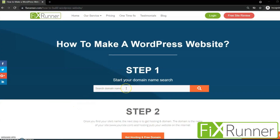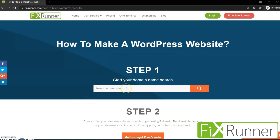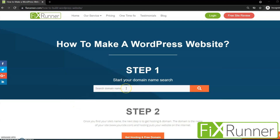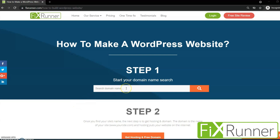The domain is the name of your website — for example, www.yourwebsite.com — and the hosting is what puts your website on the internet. Right now I'm on the FixRunner website. Here we will first search for the domain we're looking for to see if it's available or not. I'll link this in the description below. Enter the name of the domain you want — I'll type onlinefixrunner.com — then click on Search.